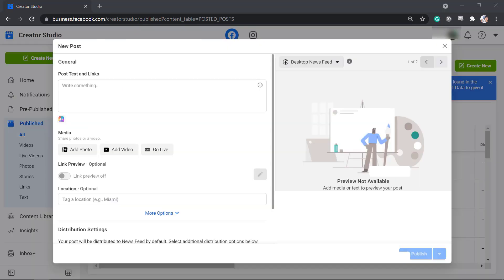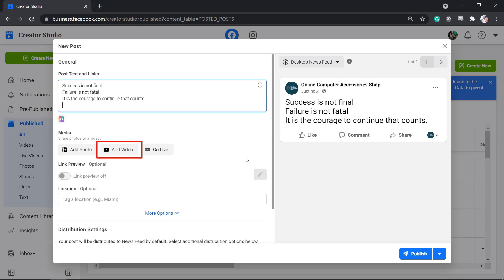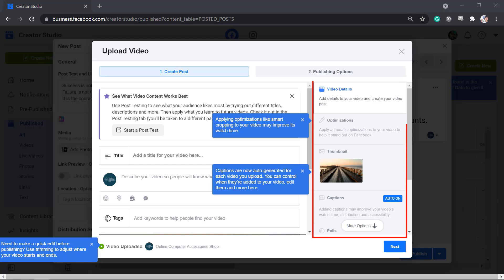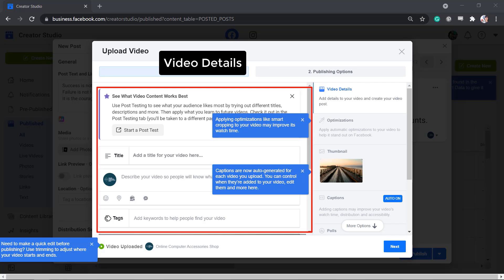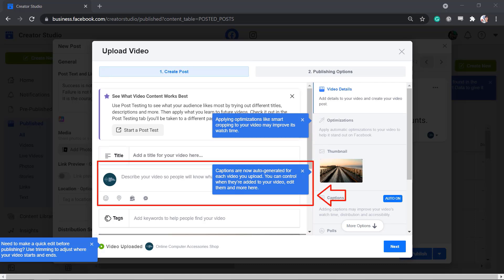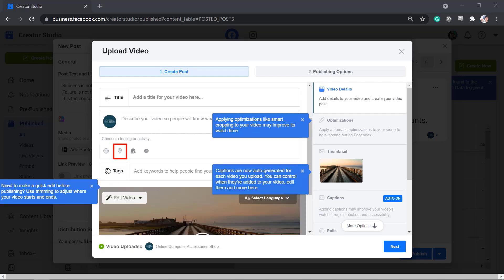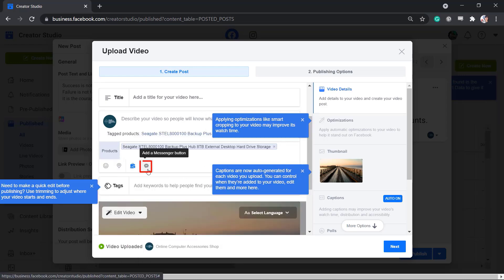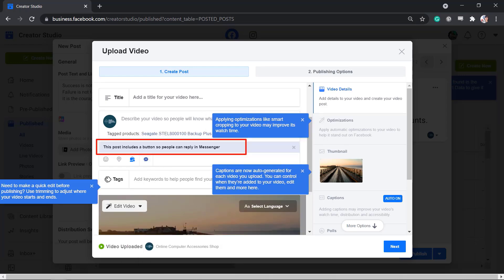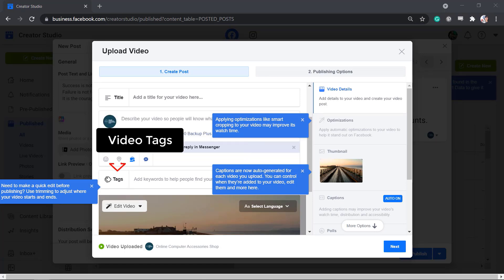Now let's try to upload a video. On this pop-up window, write the caption for the video and click on the Add Video button. Uploading video will have more features available to include in your post. The first tab shows you the video details, including adding a title and describing your video. You may even add a feeling or activity, check in a location, tag a product, then add a Messenger button on your post so that people can initiate engagement and send you a direct message via Messenger.